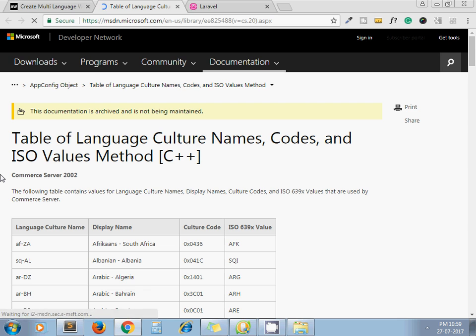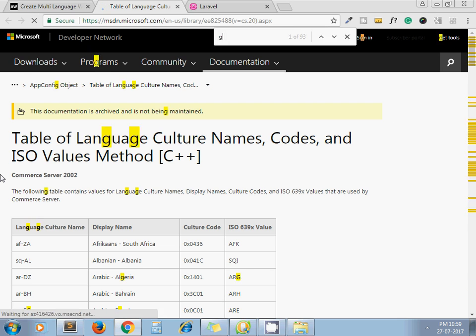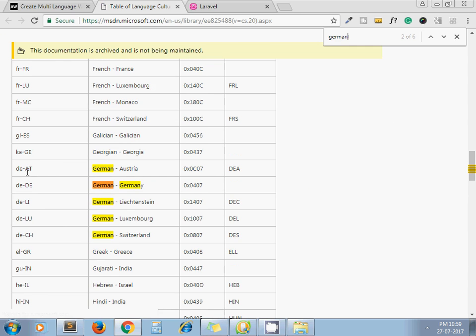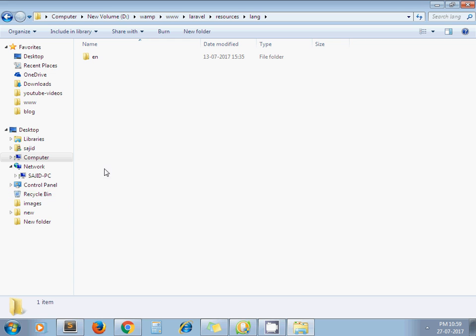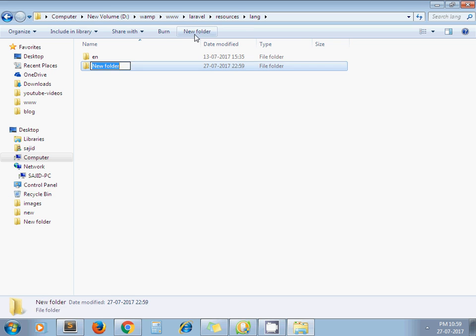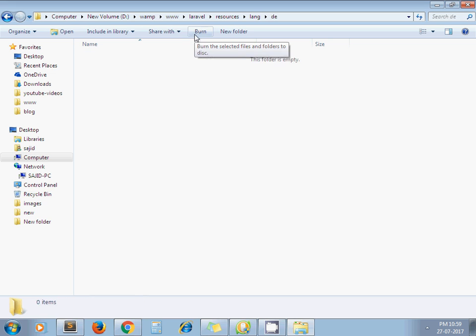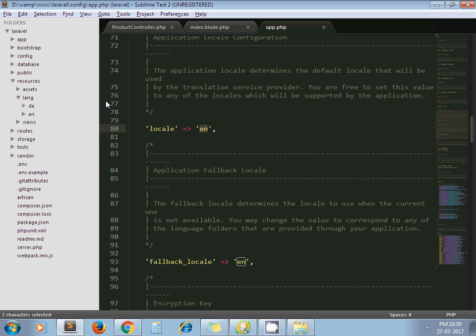German, yeah it's German Austria, German Germany D E. So you need to just take first two letters D E. So I create folder D E here, D E under language.